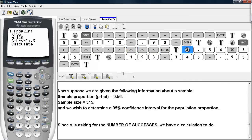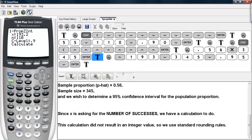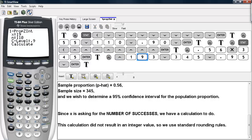This time we have to remember that X is the number of successes, so we have to do a calculation here. We type in our sample proportion and multiply that by the sample size. We do not get an integer value, so we use standard rounding rules to make it an integer. The number of successes must be an integer value, so we scroll back up and adjust this to 193.